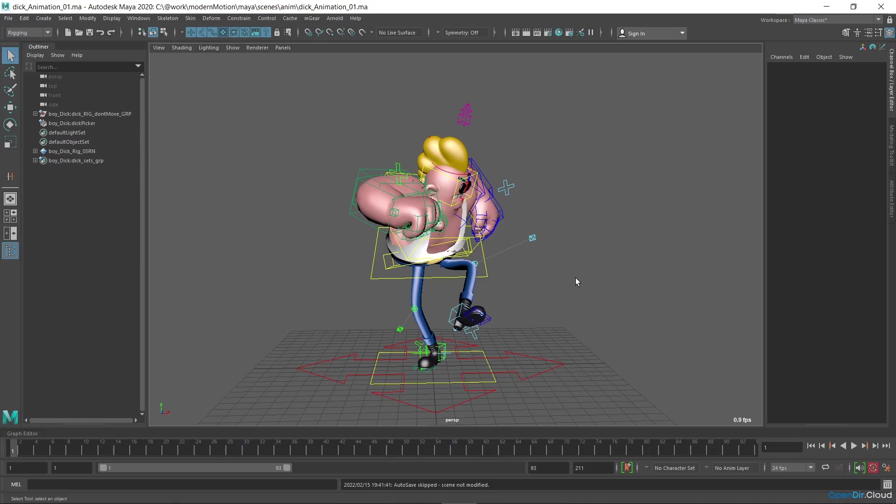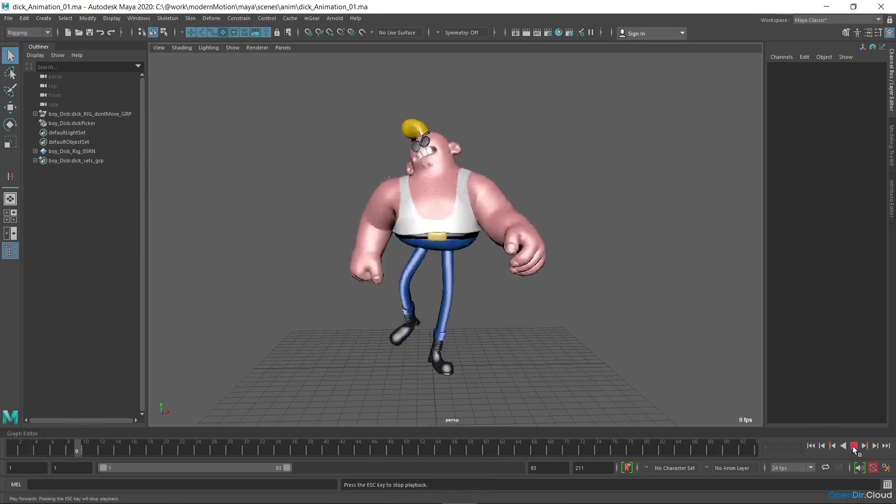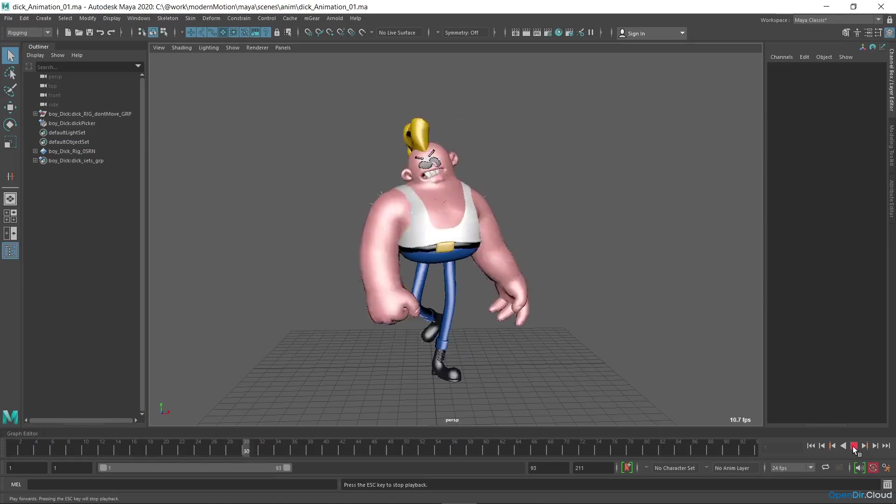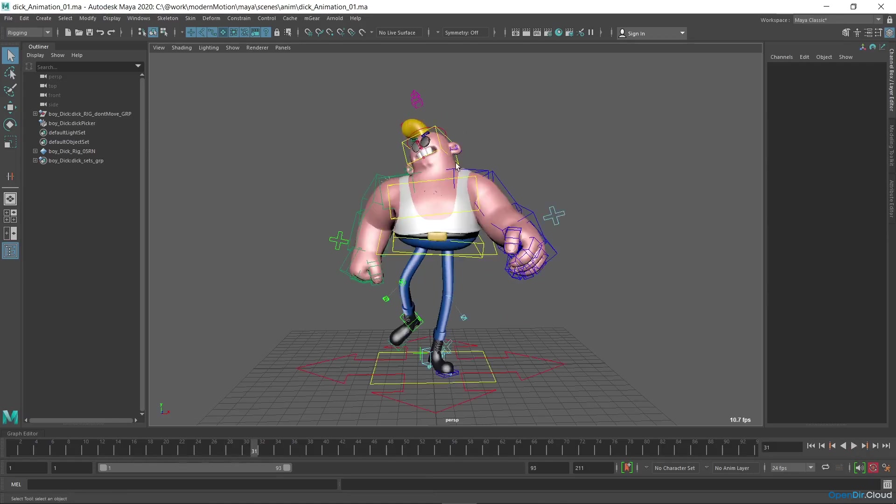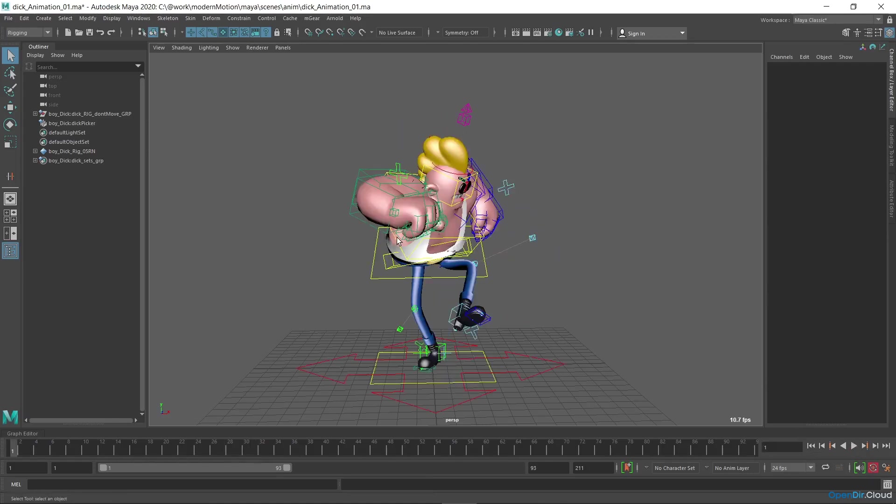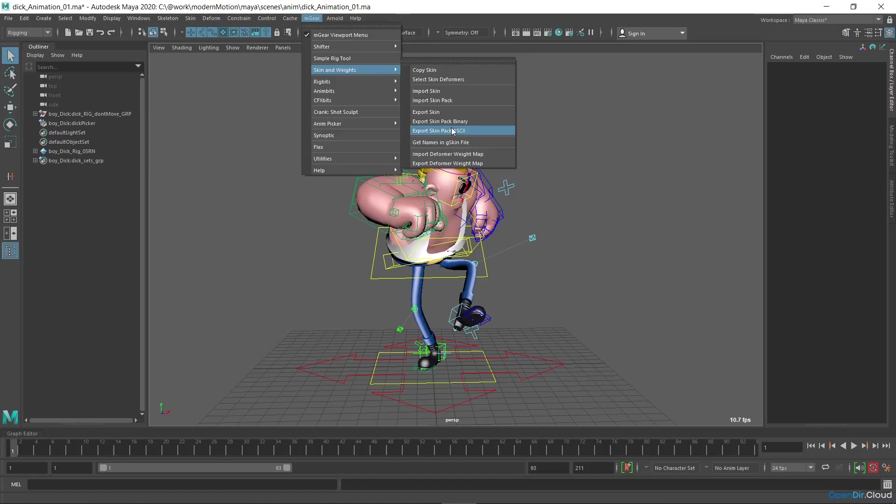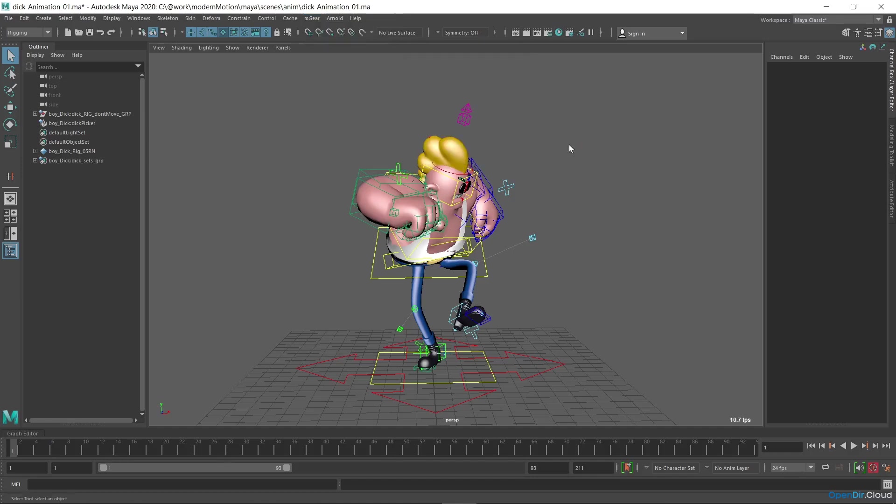At this stage we can do one more iteration of the skin cluster weights and fix the deformations on the hair and head. The order of operations is exactly the same as I showed earlier. At first we do the rig import, then we adjust the weights, export them, and then import them to the original file with the rig. I won't explain this again in detail.